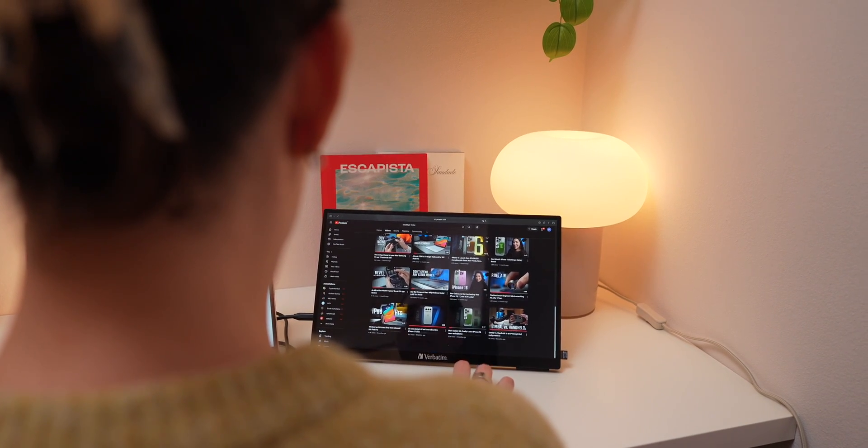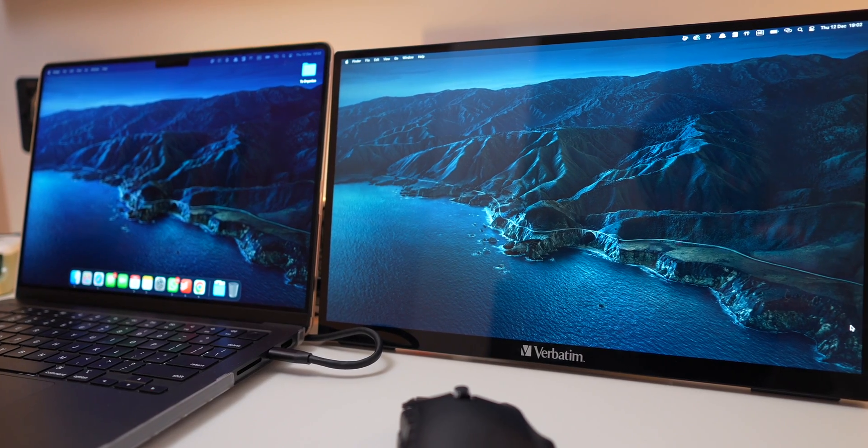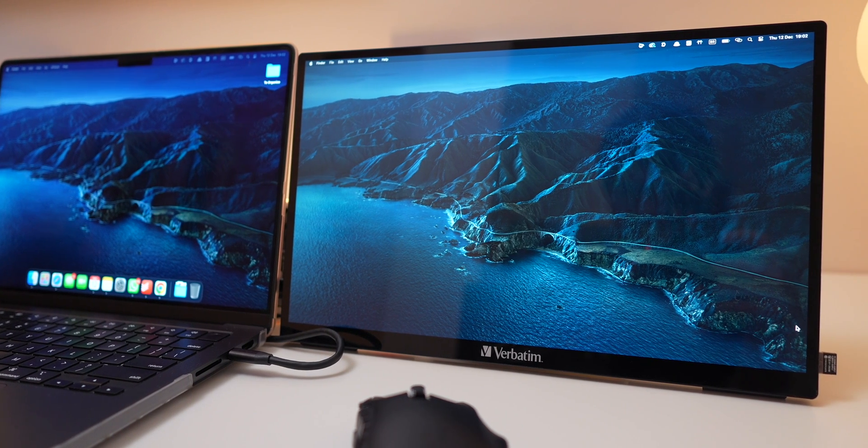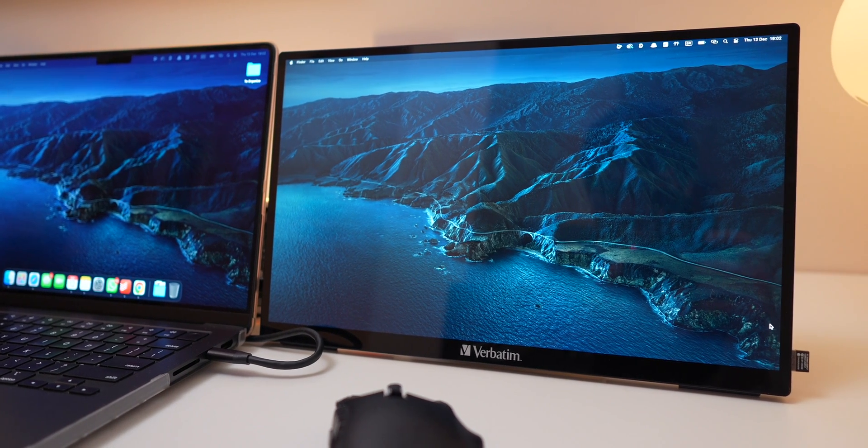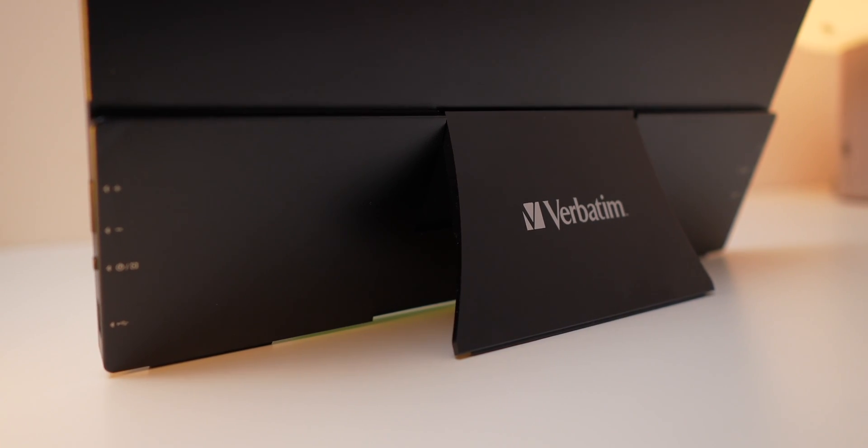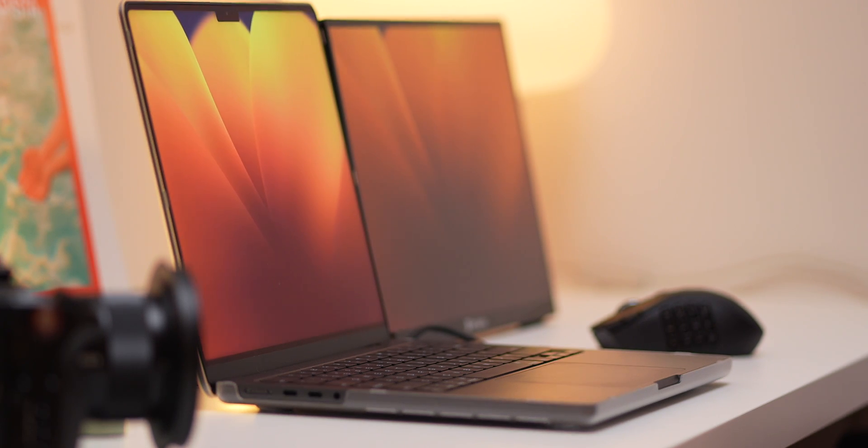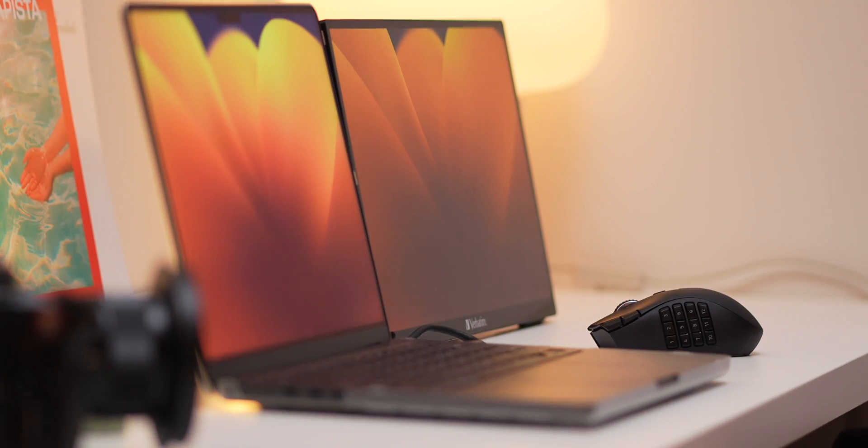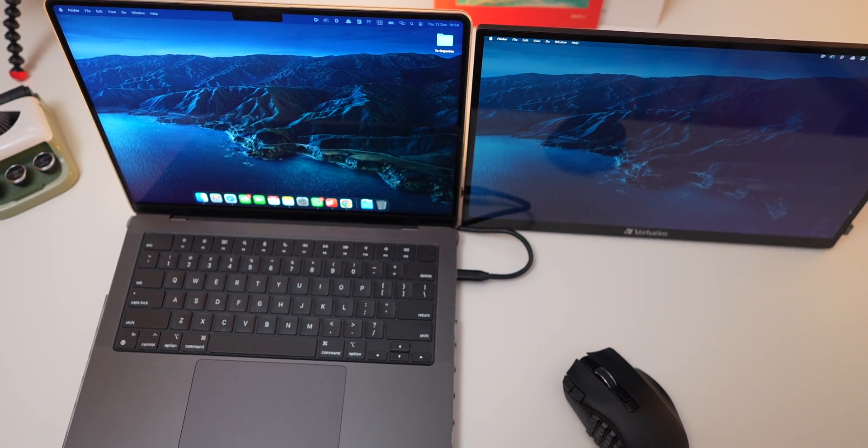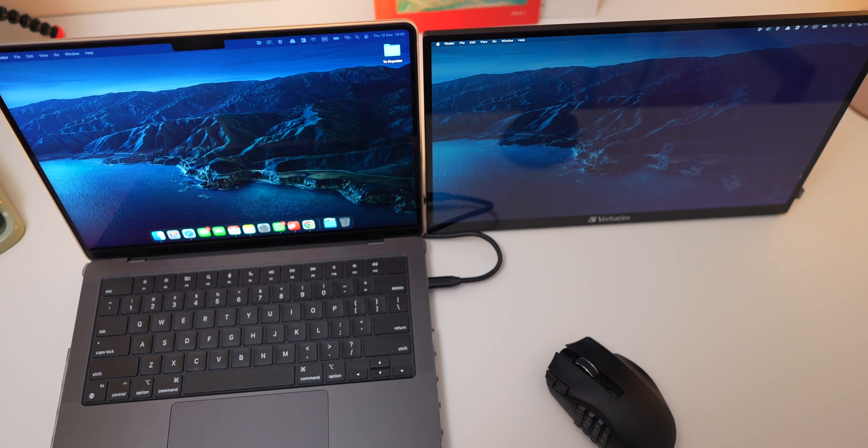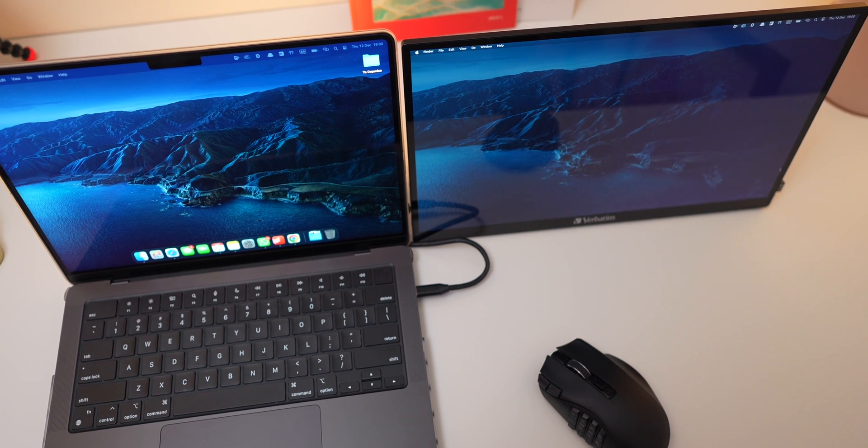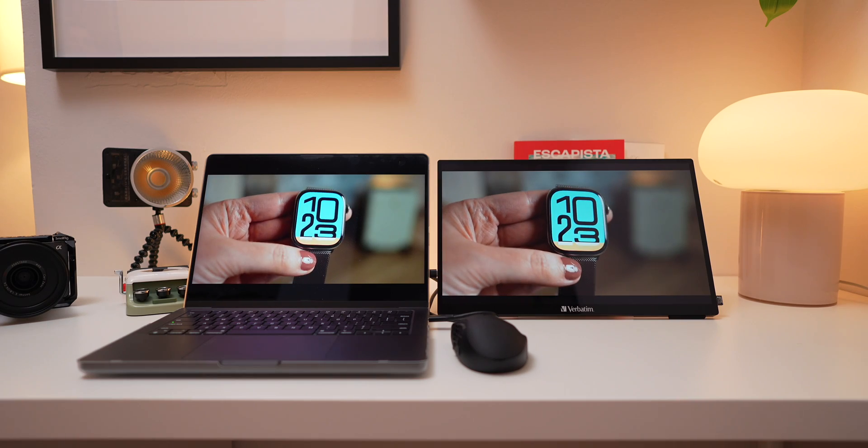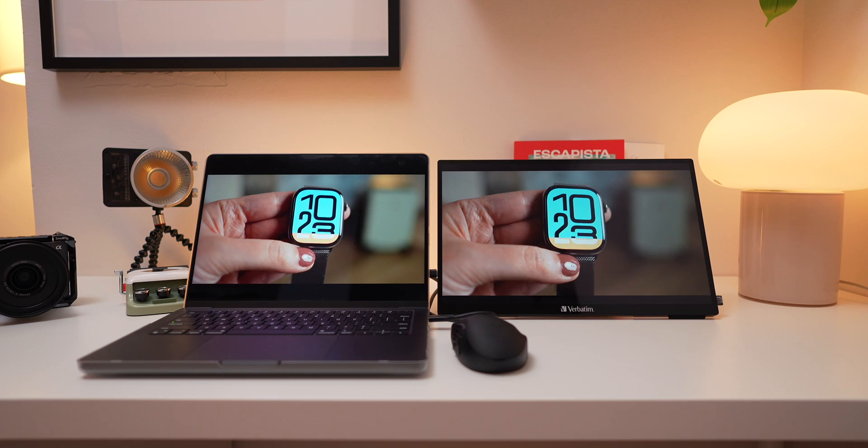Overall, the Verbatim 15.6-inch touchscreen monitor is a versatile, well-built device that's perfect for productivity and casual entertainment. The easy connectivity, premium build quality, and practical features make it a great addition to any setup. If you're looking for a cost-effective way to expand your screen space, this monitor is a solid choice, and at this price point, it's hard to beat.